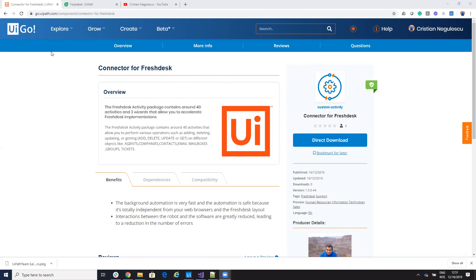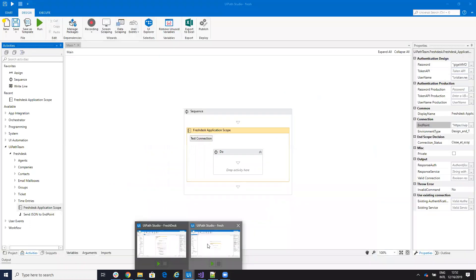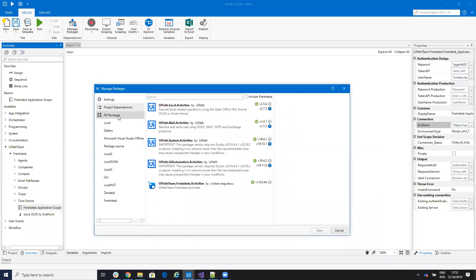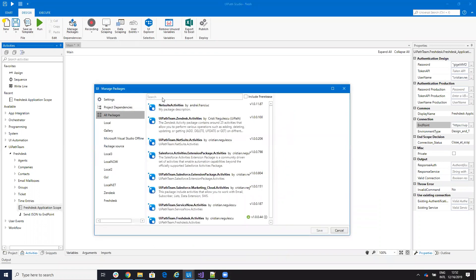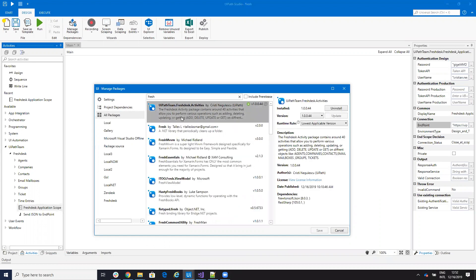From UiPath Go, you download the connector for Freshdesk and then you install it on your UiPath Studio. To install it on your UiPath Studio, you go to manage packages, all the packages, write Freshdesk and you have here the Freshdesk connector. You hit install.